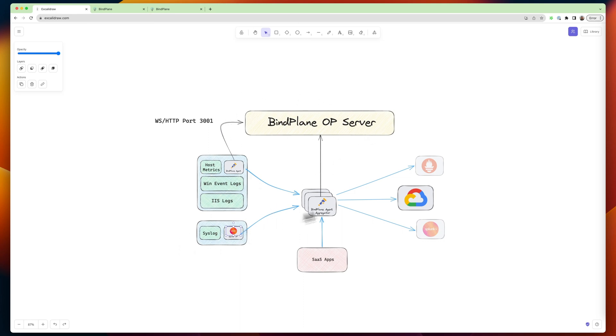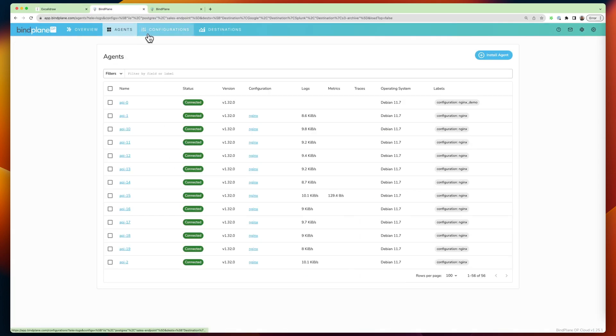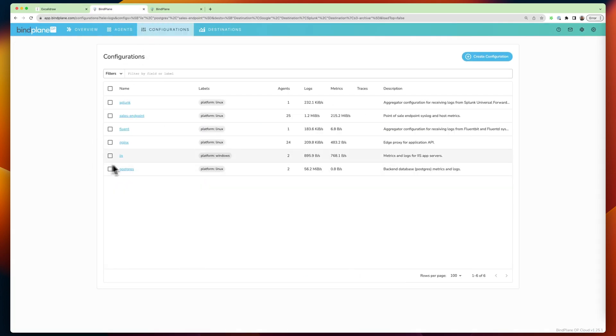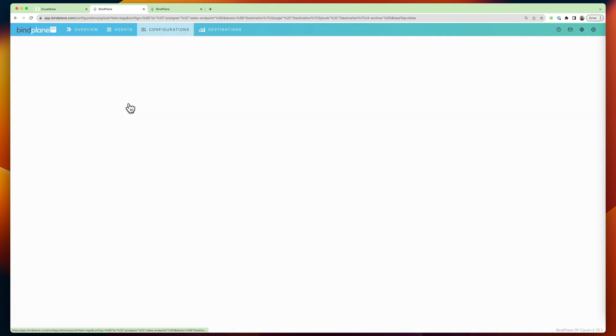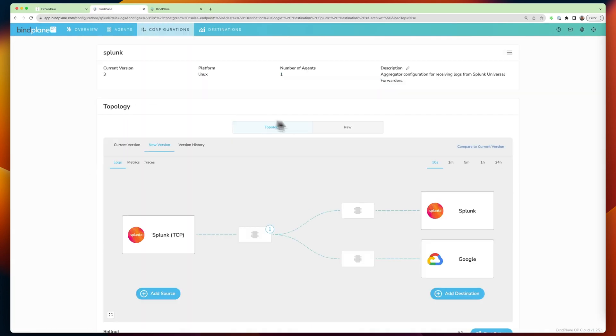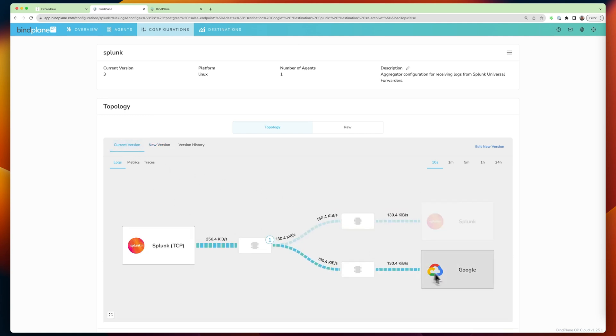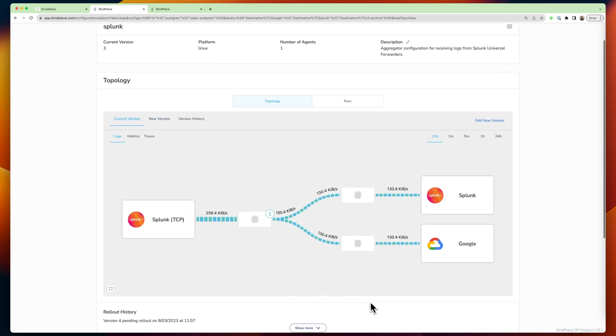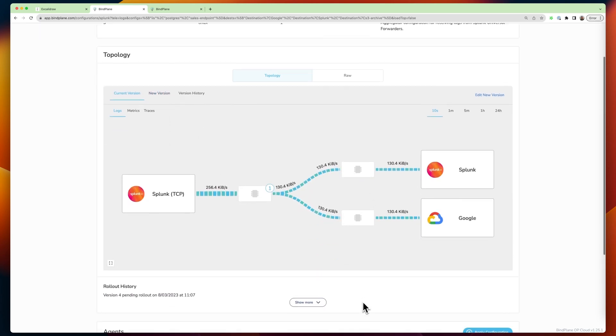But this will allow you to get going really quickly. And I can show you kind of what that looks like. So here we are. We're collecting from Splunk universal forwarders over TCP and we're routing to Splunk and to Google at the same time.